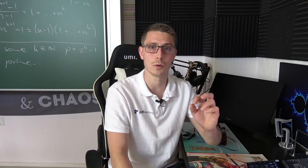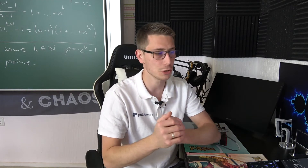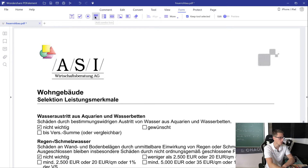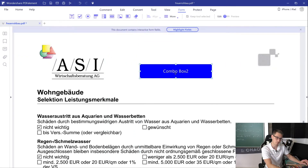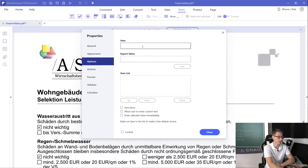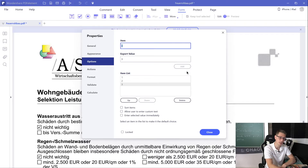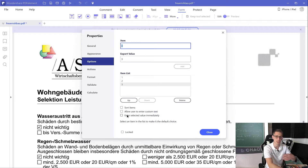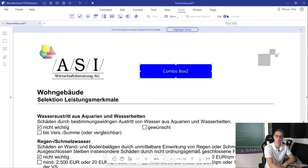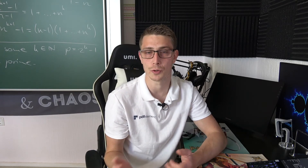Next we are going to add a so-called combo box. This is just a drop-down menu that you can open up and select the option you prefer. Click onto the Combo Box option and then place it wherever you wish. Once you're done, open the properties again and start adding options by clicking onto the Options button — for example item one, two, and three. Once you've added all the items you can also delete them, sort them, or allow users to put their own options in. Click the Close button and preview everything. By clicking the arrow you can choose the option from the drop-down menu that you prefer.